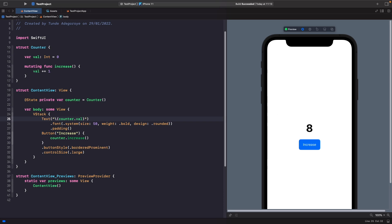If we want to share state, we can use a class and the ObservableObject protocol. By creating a view model with a class, we're not only able to use ObservableObject, but we also create a reference type. The difference between a reference type and a value type is that when you make a change to a reference type, it doesn't make a copy — it just updates the object in memory. That's why it's called a reference type: you're updating a reference to it.